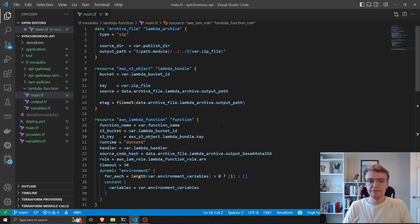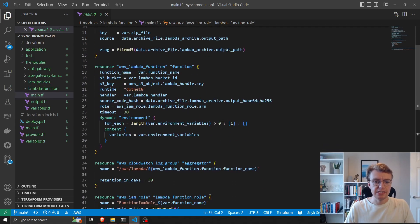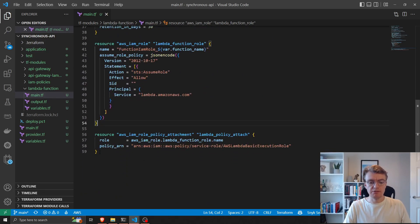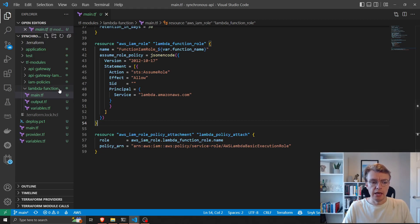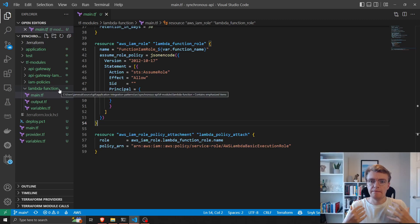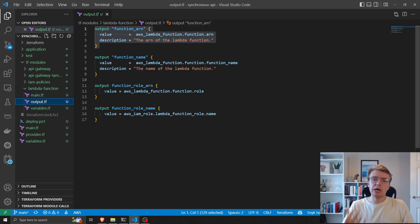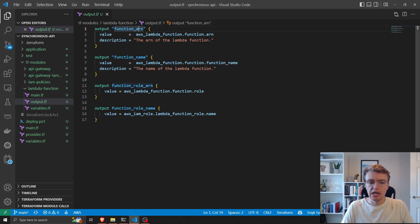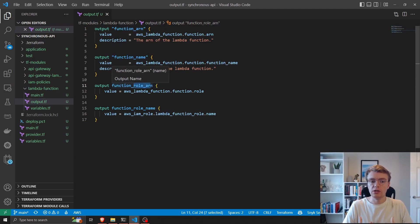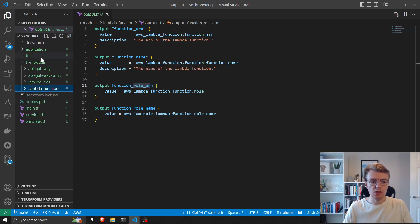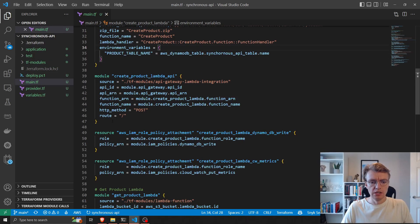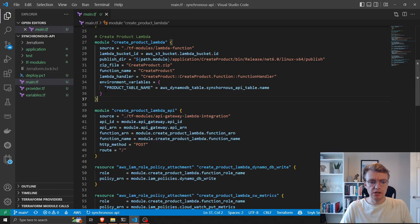You can imagine if this wasn't in a module and was in our main TF file, we'd need to replicate these 59 lines of code for each individual Lambda function. Because we've put that in a module, we just reference the module and pass in our variables. We output the ARN of the Lambda function, the name of the function, and details about the function role — what we use them for will become clear as we move through the rest of the Terraform code.